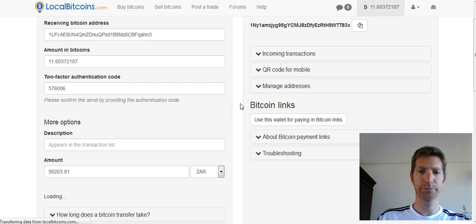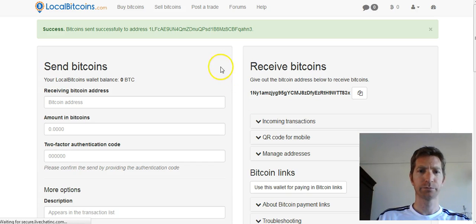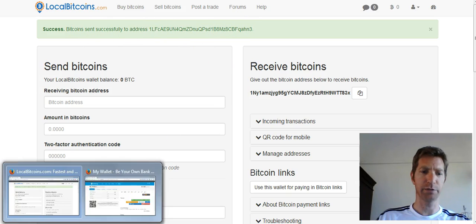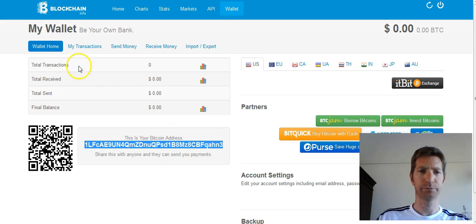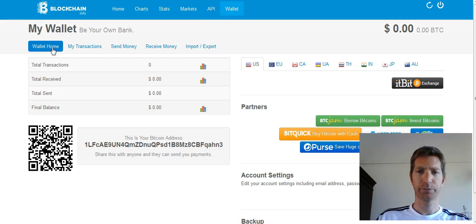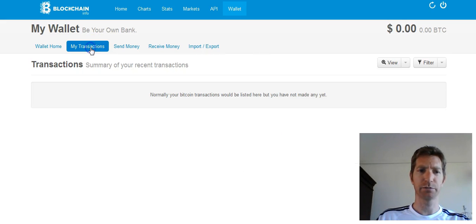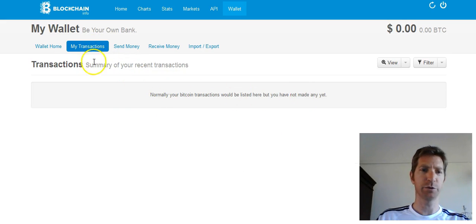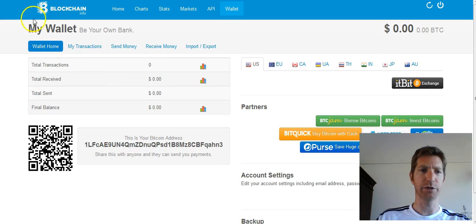Let's just wait and see what's happening. Bitcoin sent successfully! Let's have a look in the wallet and refresh it. Normally blockchain to blockchain is basically instant, so just wait. I'm going to pause the video and let's see when it arrives.